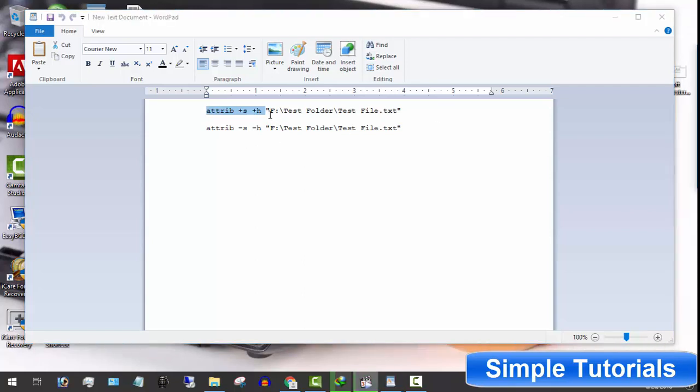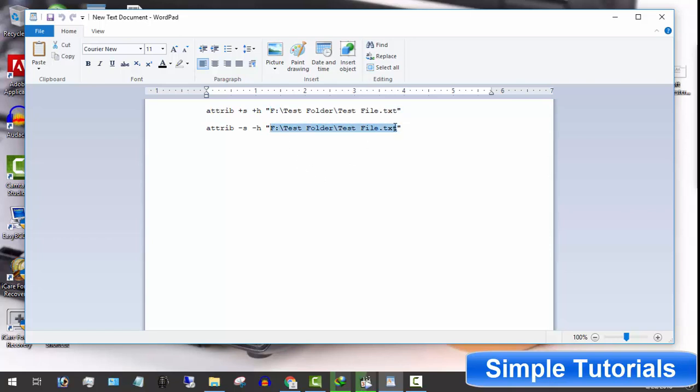Keep in mind one very important thing before we get started. This method is not for those whose memory is weak. Once you forget file or folder name and location, you will not be able to access hidden files or folders.